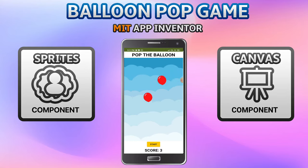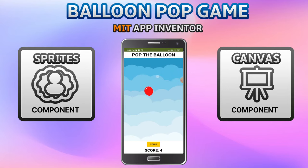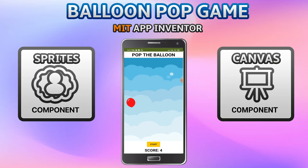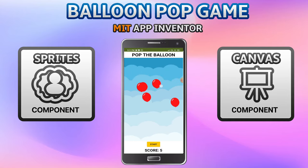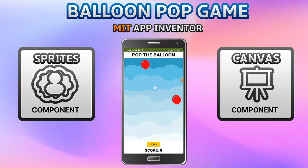Now only two are left, and now only one. After I pop all of them, you'll see many other balloons coming again. You can try to do a high score, and if you want you can also add a timer in this app.